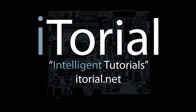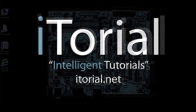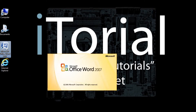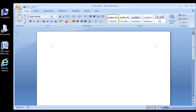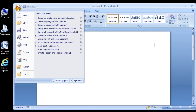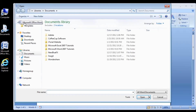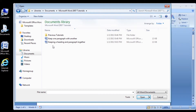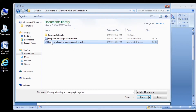Itorial Intelligent Tutorials. Microsoft Word 2007. Keeping a heading and paragraph together. This tutorial has a help file that you can download in the description box below. Alright, let's get started.